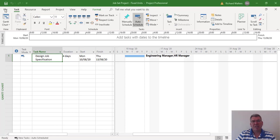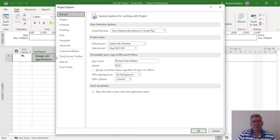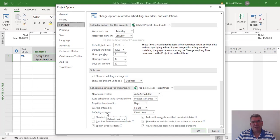We can see this through File Options. Go to File Options and go to Schedule. Under the default task type, the default type is fixed units. What this is saying is, if you add a resource to a task, the units are fixed, and if you decrease the units, the time will increase.